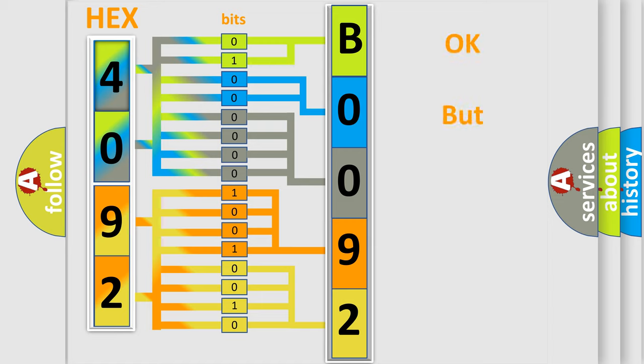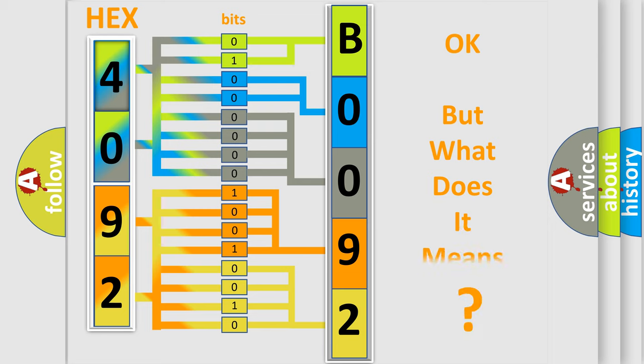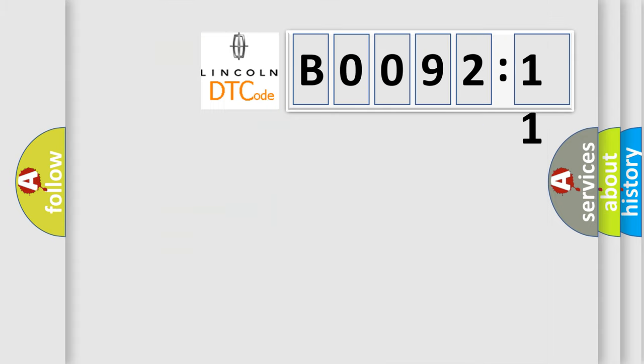The number itself does not make sense to us if we cannot assign information about it to what it actually expresses. So, what does the diagnostic trouble code B009211 interpret specifically for Lincoln car manufacturers?